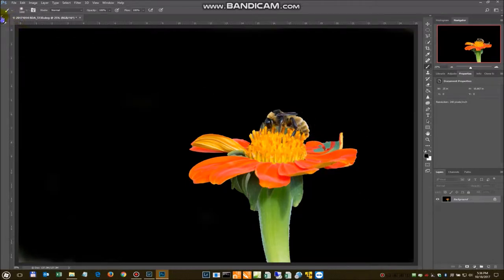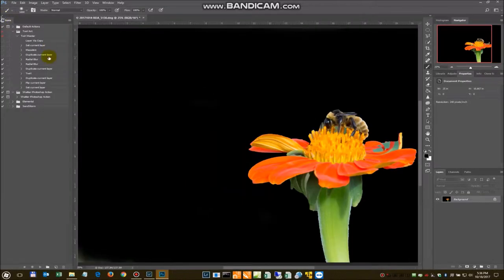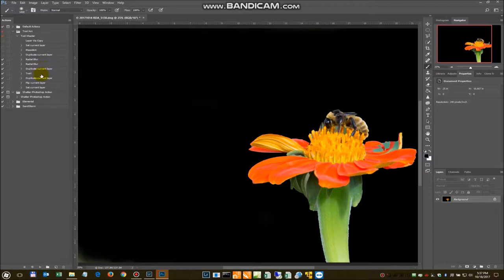I have built some pre-done actions. These basically are duplicating a layer, doing the radial blurs, duplicating that, doing the twirl, and then duplicating it again, flipping it, and then setting us to that layer.